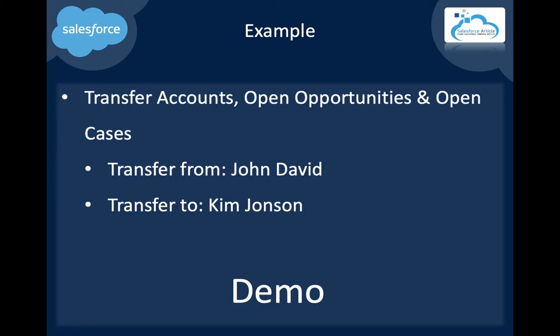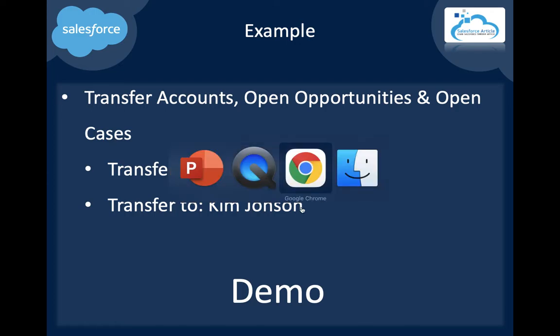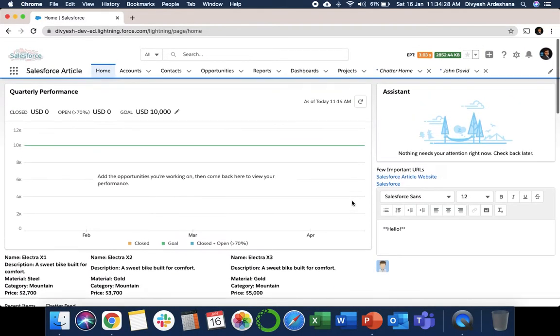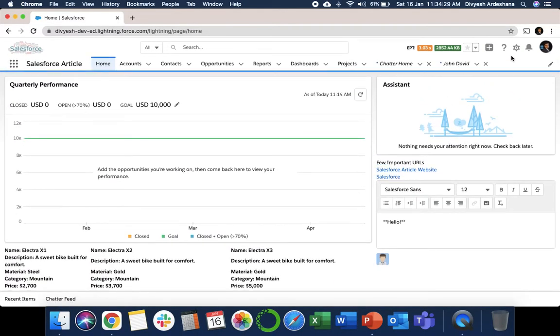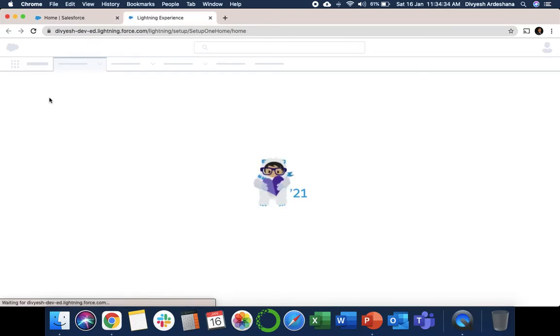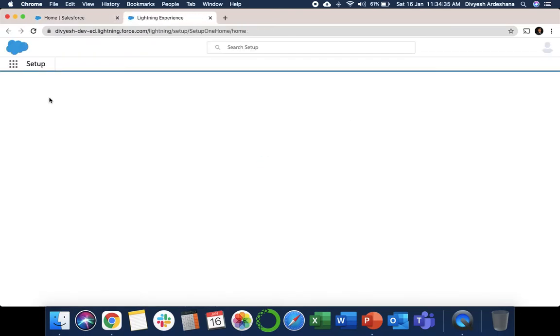Let's do the demo. Here in my Salesforce, go to Setup. Click here, Setup. On the left side, you can search for mass transfer records.